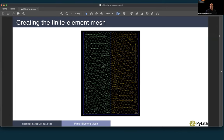This is the mesh we will be generating. It has a uniform resolution along the length of the fault, and then the mesh size gradually increases with distance from the fault. In this case it increases rather slowly, so you don't see much variation in cell size with distance perpendicular to the fault.